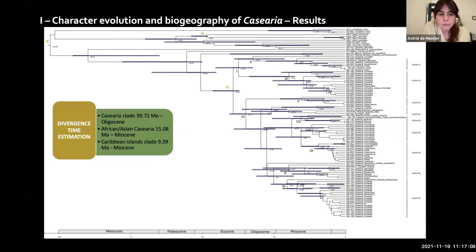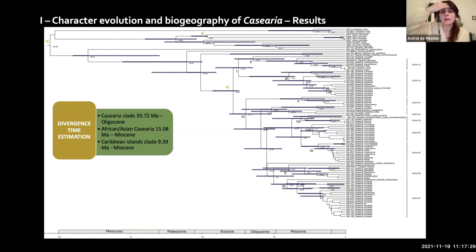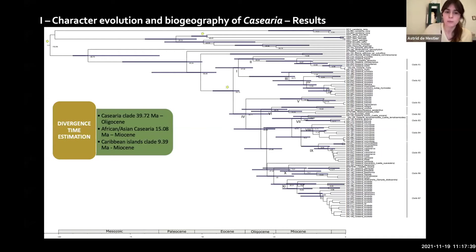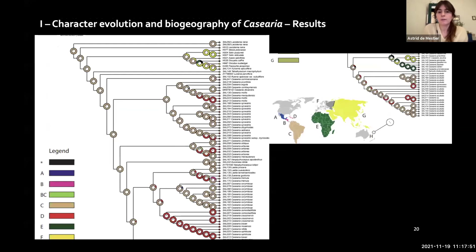For the divergence time estimation with BEAST, we used one fossil for Casearia, one for Pseudosalix, and the crown group of the Malpighiales for calibration. We found that the Casearia clade originated 40 million years ago in the Oligocene. Interestingly, the African and Asian subclade was found to be younger than the Neotropical clade at 15 million years ago. The Caribbean endemic clade — clade nine — originated 10 million years ago.